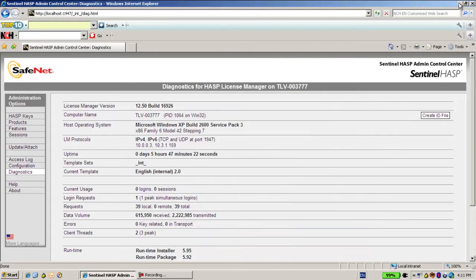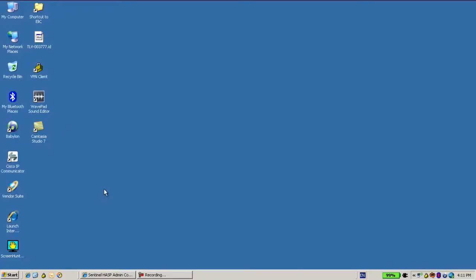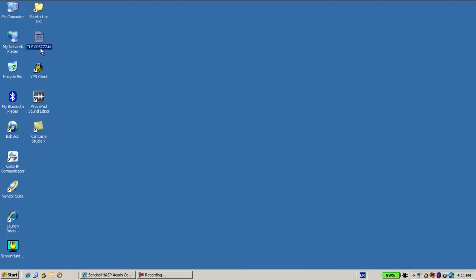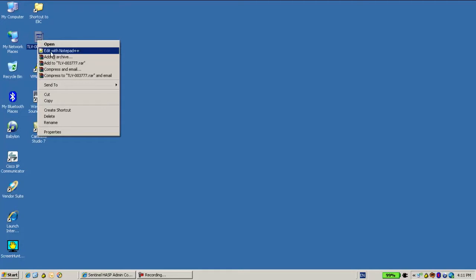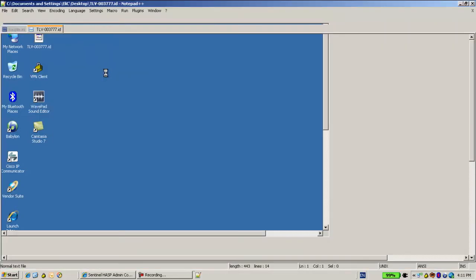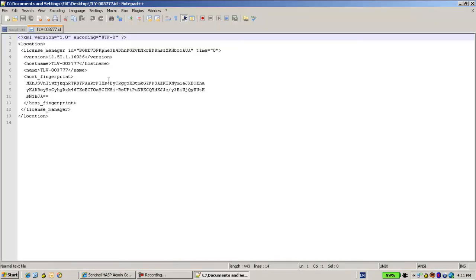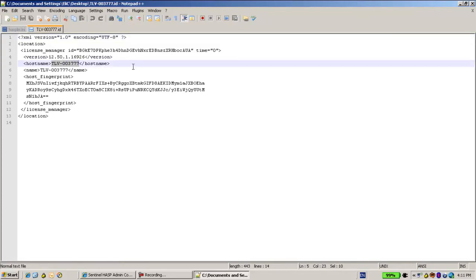Very good. Now this created file with ID, we can open it with, let's say, notepad++ or something else. And what I can see here is the name of the machine. This is my machine, this is the machine of the customer that I'm going to send the license to.